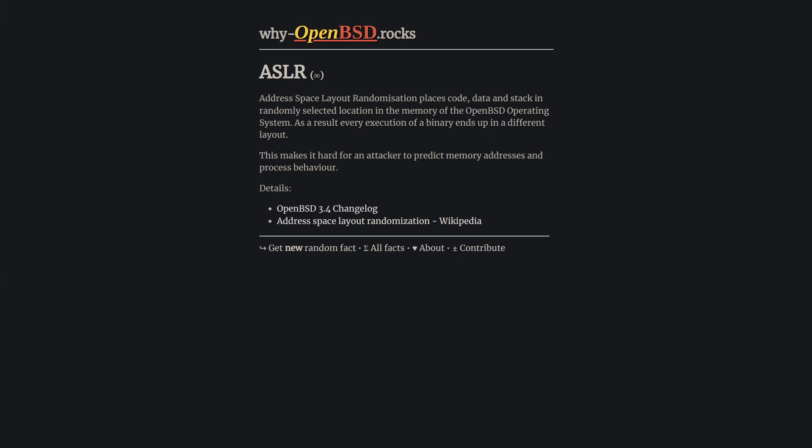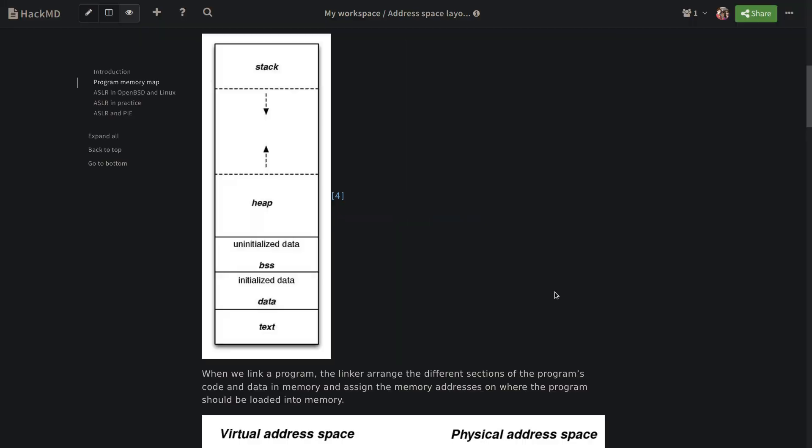To understand ASLR better, we need to understand a program memory map. As I mentioned, ASLR randomizes the memory address of various sections or segments of a program memory, meaning heap, stack, text, etc. This is done to mitigate certain types of memory-based attacks. But what do all these heap, stack, text memory sections of a program mean? To understand it better, let's have a look at a program memory layout.